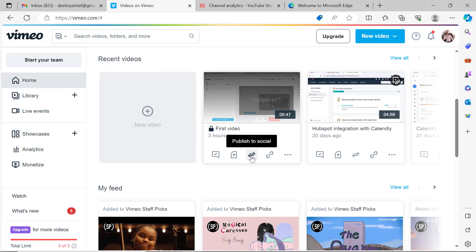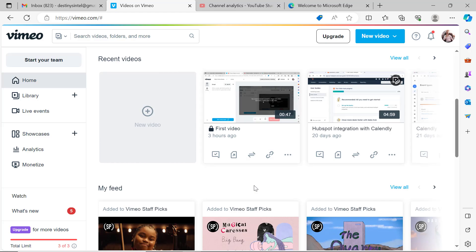This is how to make a screen recording on Vimeo. You can also publish to social media from here. I hope this video has helped your understanding of making screen recordings using Vimeo. If this video was helpful, please subscribe to my channel, click the like button, and leave a comment. Thank you for watching, bye for now.